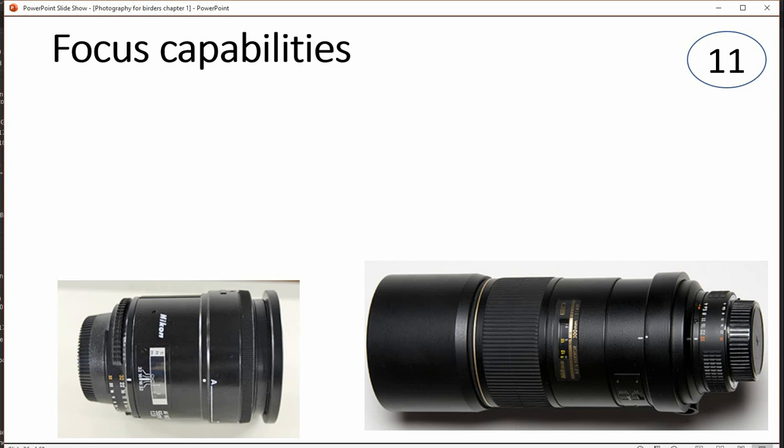This is my second part to photography for birders. We're going to continue from where we left off.